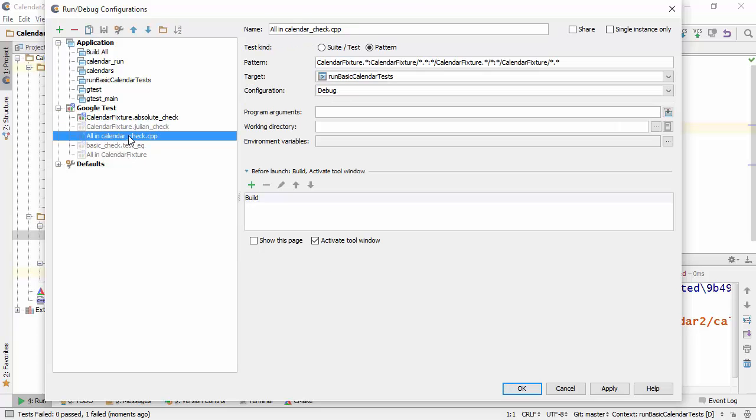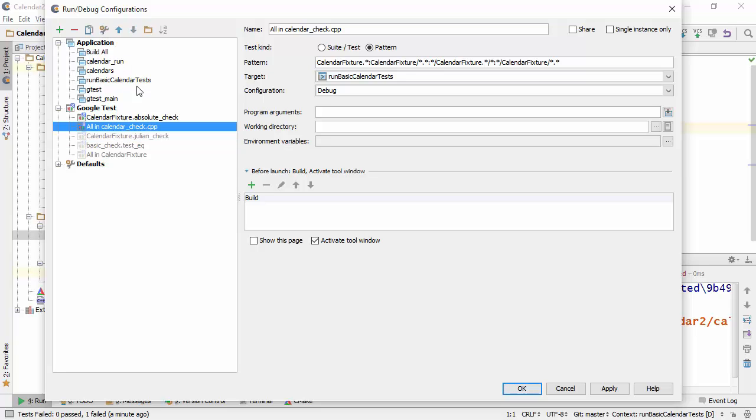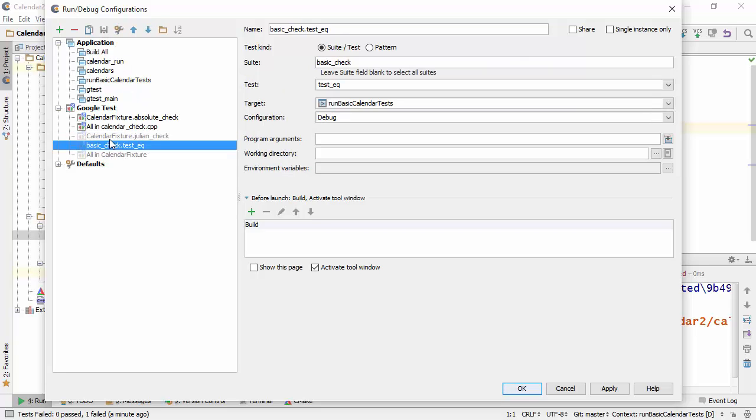So essentially the grayed out configurations are configurations which you create initially. So when you press the shortcut, you make a configuration which doesn't stick around forever, but you can make it sticky or persistent by pressing the save button here, in which case it becomes not grayed out anymore and you can keep reusing it.